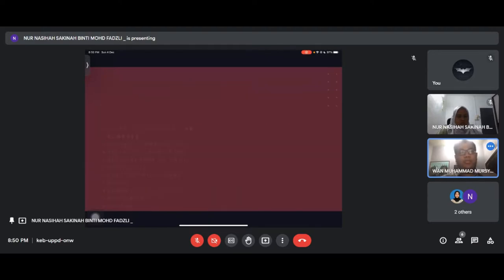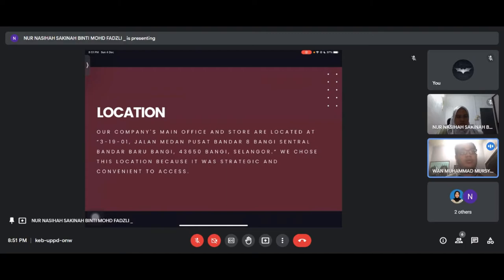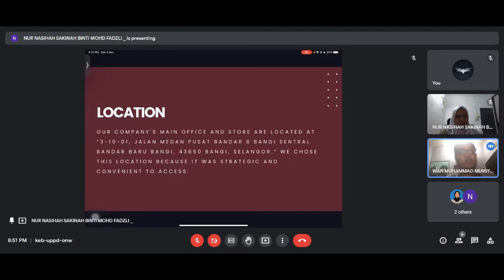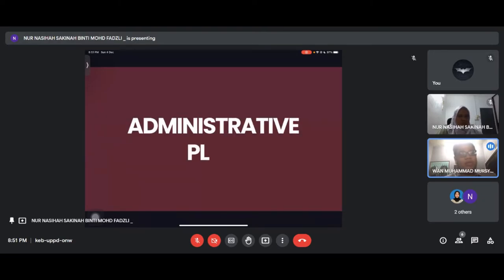We picked our location at 31980 Jalan Medan Pusat Bandar 8 Bangi because the location is strategic and convenient to access, easy for our customers. Now I'll pass to the next presenter.